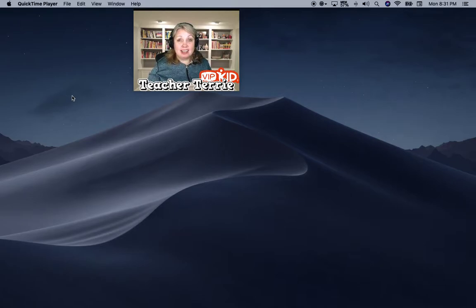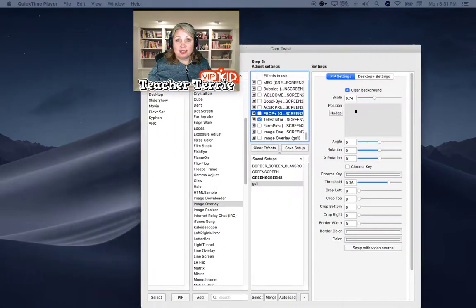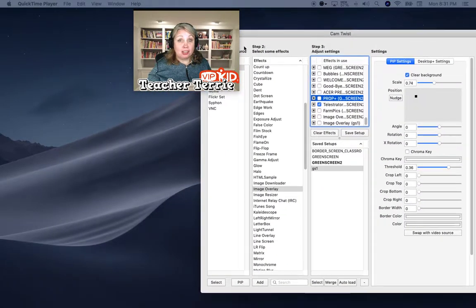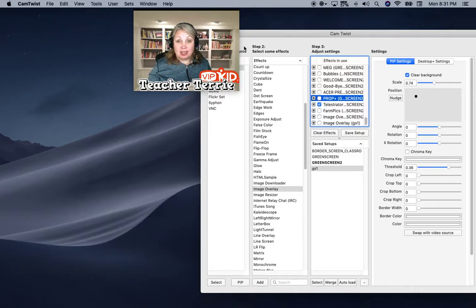I'm going to try to show you quickly how to do it and tell you some troubleshooting things. Let me show you what I've done so far. What you're looking at behind me is really just a digital image. It is not a real bookcase. It's not paper. It's just a digital image.